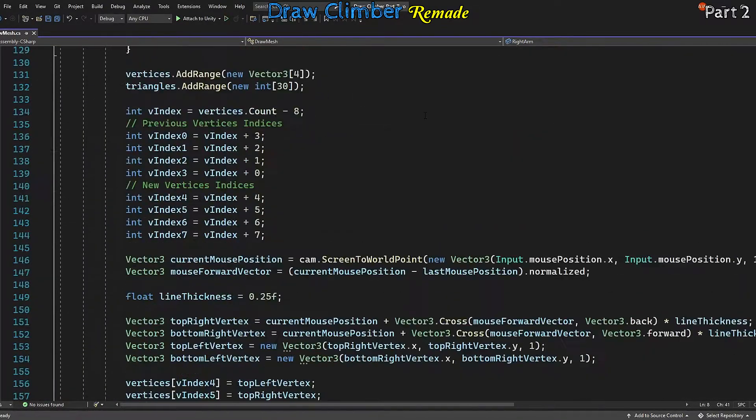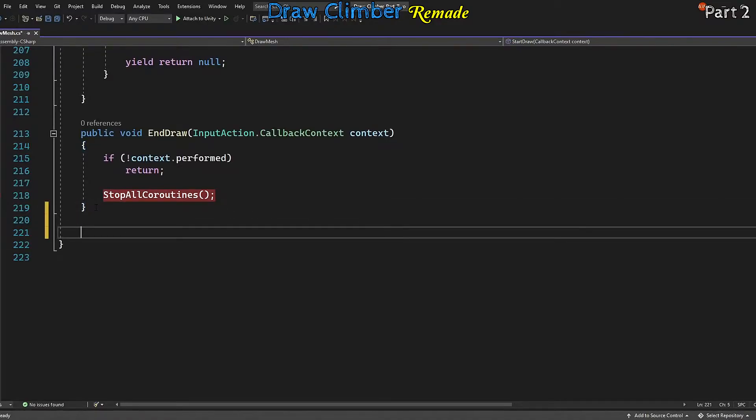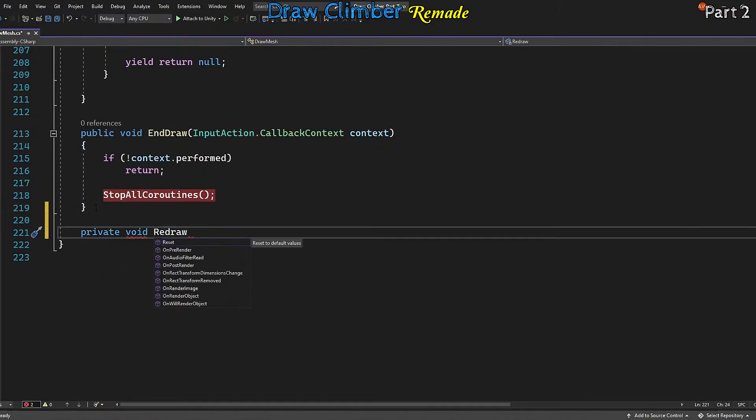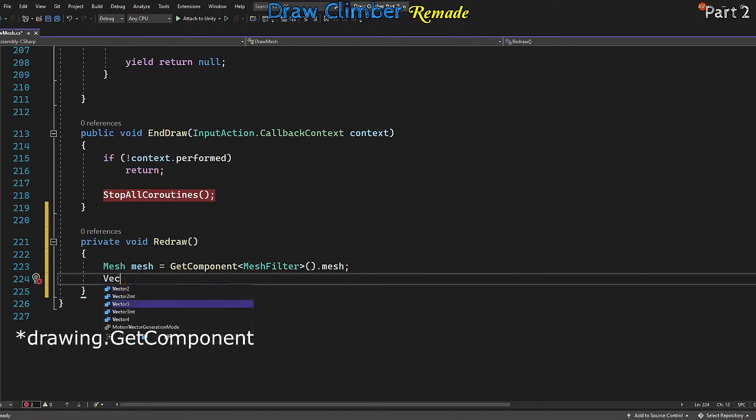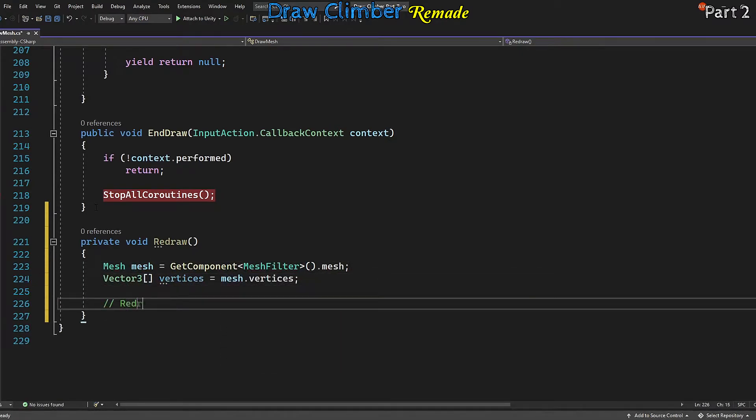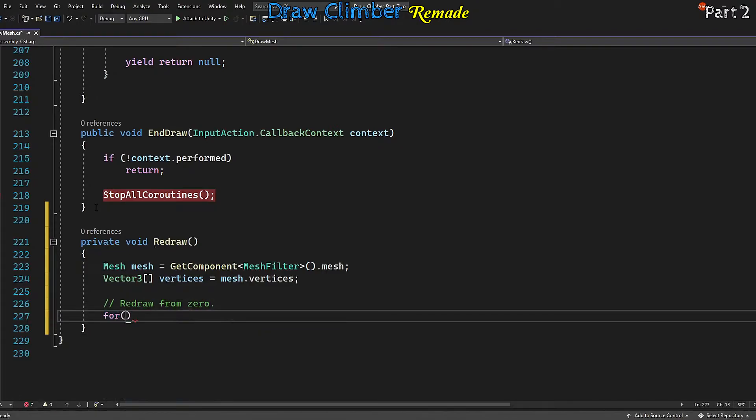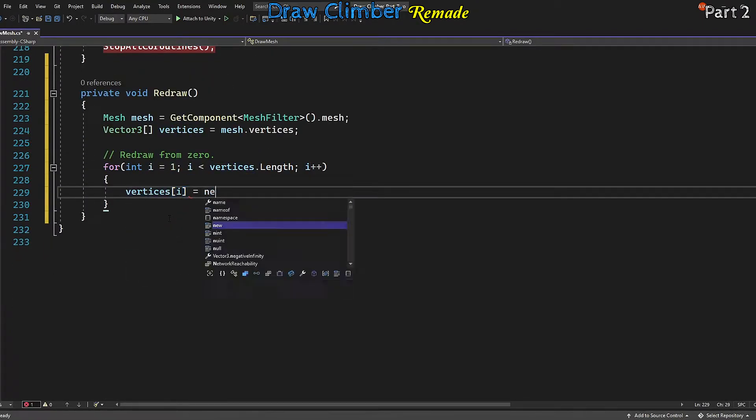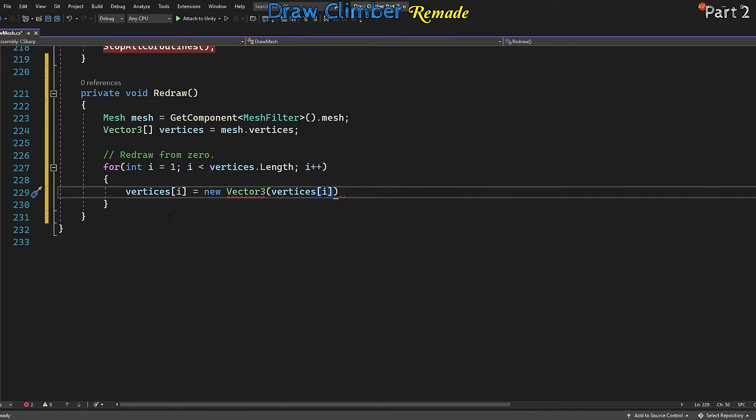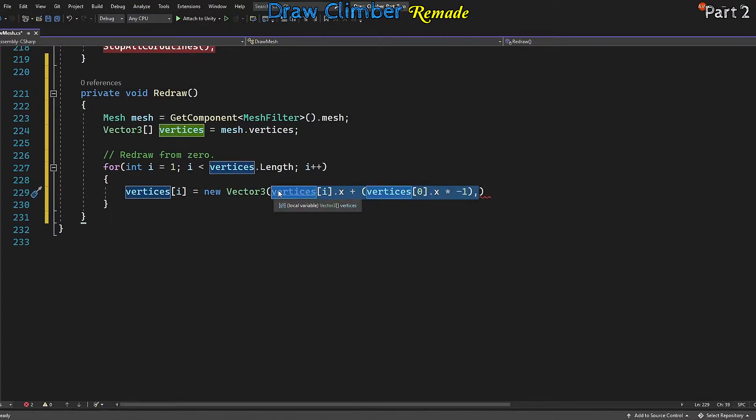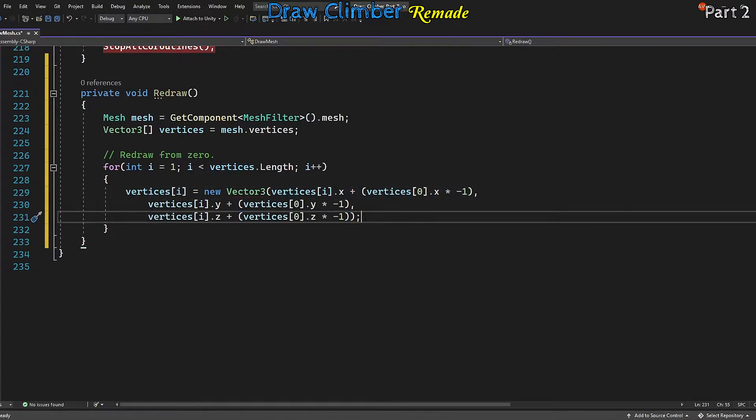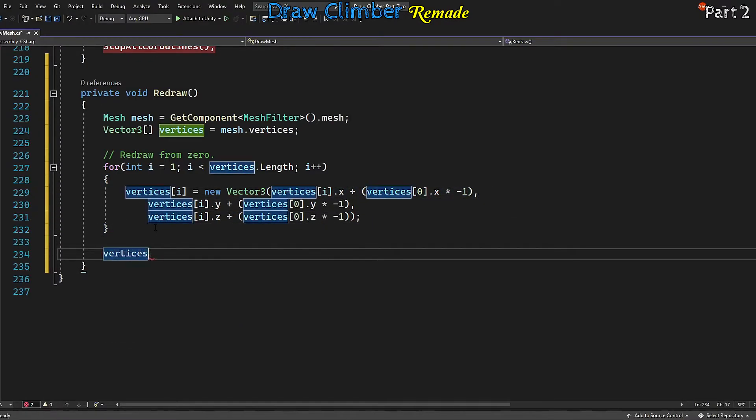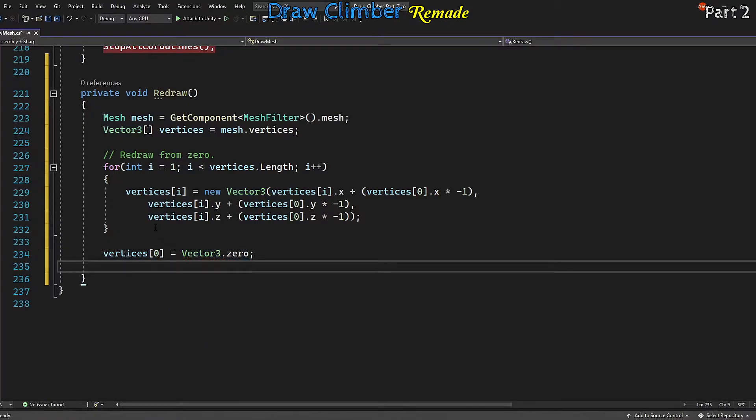Let's create a method I'm going to call it redraw. Now we want to reference the drawing mesh and extract out the vertices array. Create a for loop to go through our vertices. We're going to change the first vertex last, so I'll start at one and we want to loop through the length of the array. For each vertex we want to add the inverse of the first vertex. Then after the loop we set the first vertex to zero. Then reapply the vertices to the mesh.